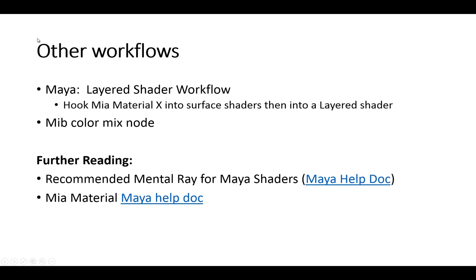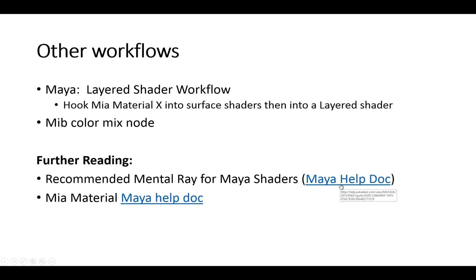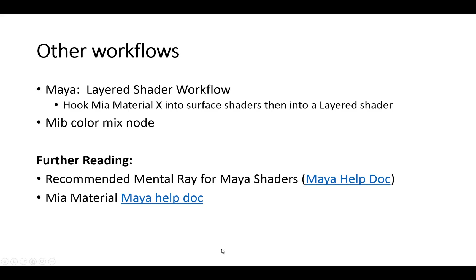There's been a bunch of layered workflows used for the last several years. In terms of using the Maya Mila material, there is one where you can hook up the Material X into different surface shaders and then drop them into a layered shader. That seems to work pretty well. There's another one using the color mix node. There's other useful reading that I would recommend using the Maya help docs. There's a recommended Mental Ray for Maya shaders help doc, and then there's also the Mia material help doc.